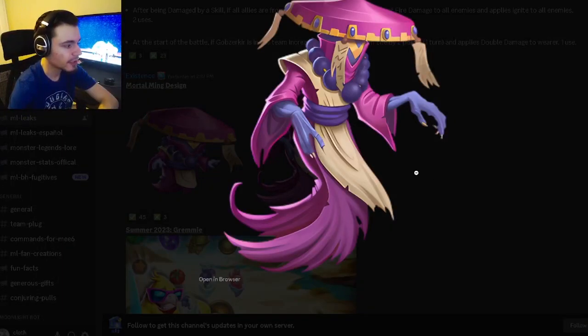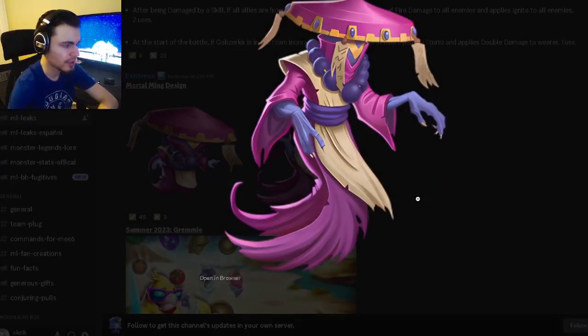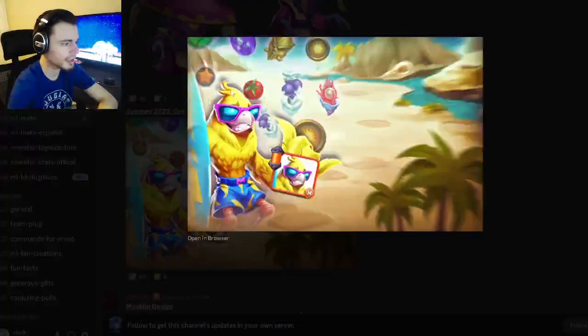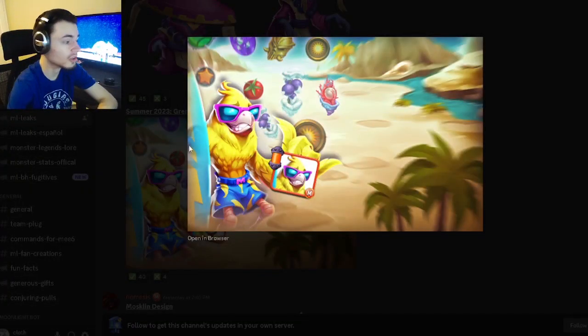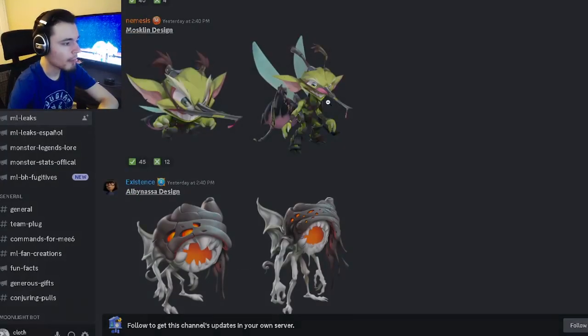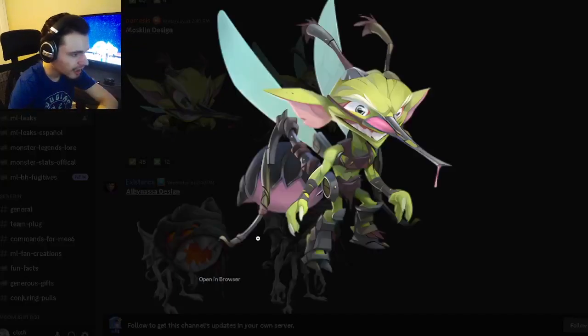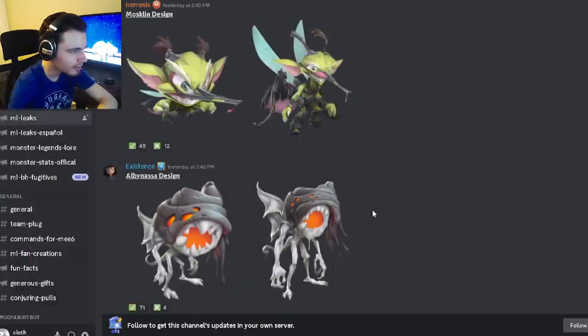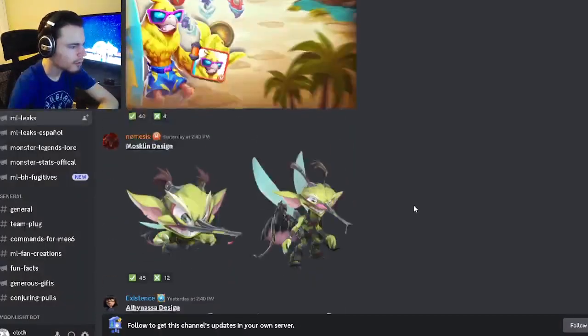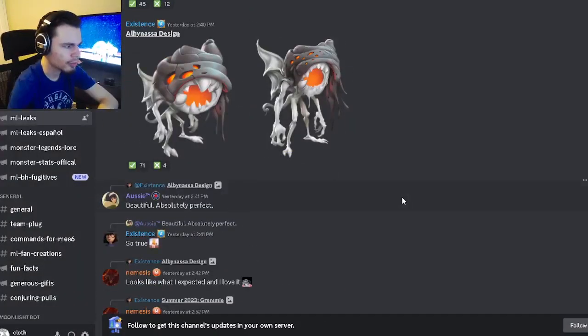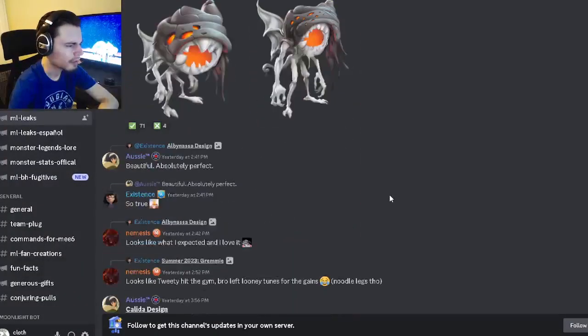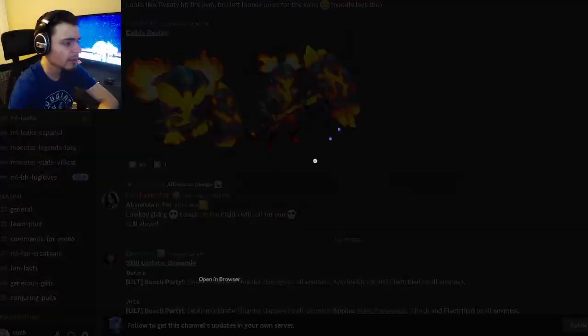And then we have Mortal Ming's design right here which looks pretty cool, and we also have Grammy's full design right here. Then we have Mosklin's design and Albanasa's design, all of these look pretty great I like every single one of them. Oh and we have Kalita actually which is really cool this one might be my favorite.